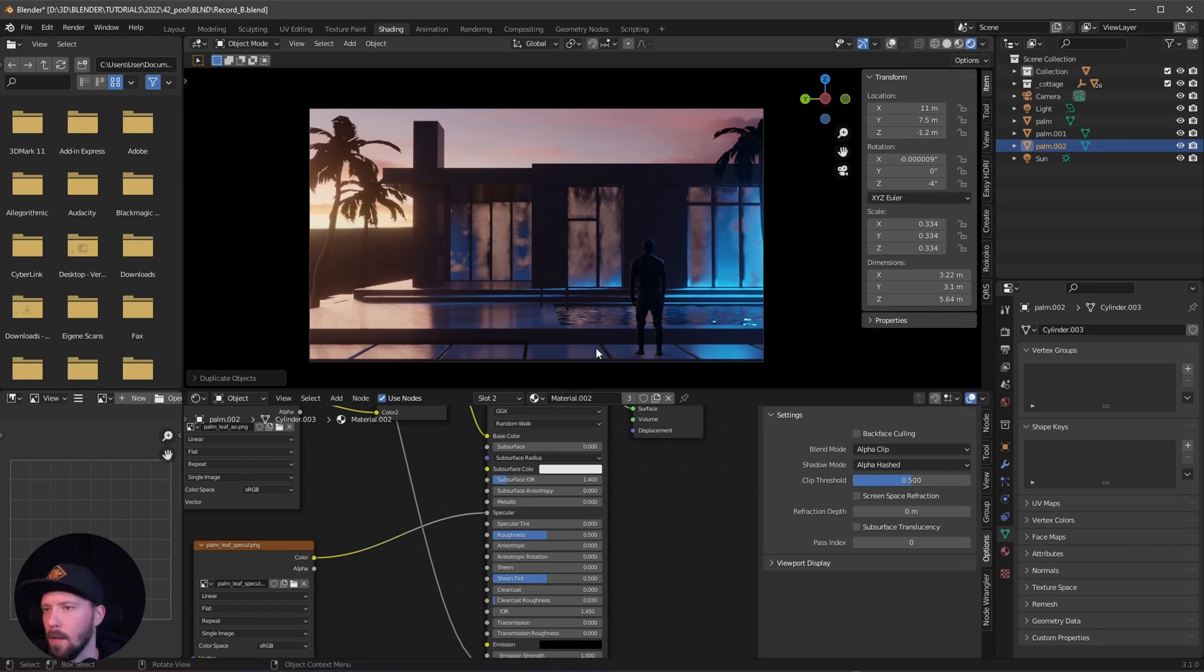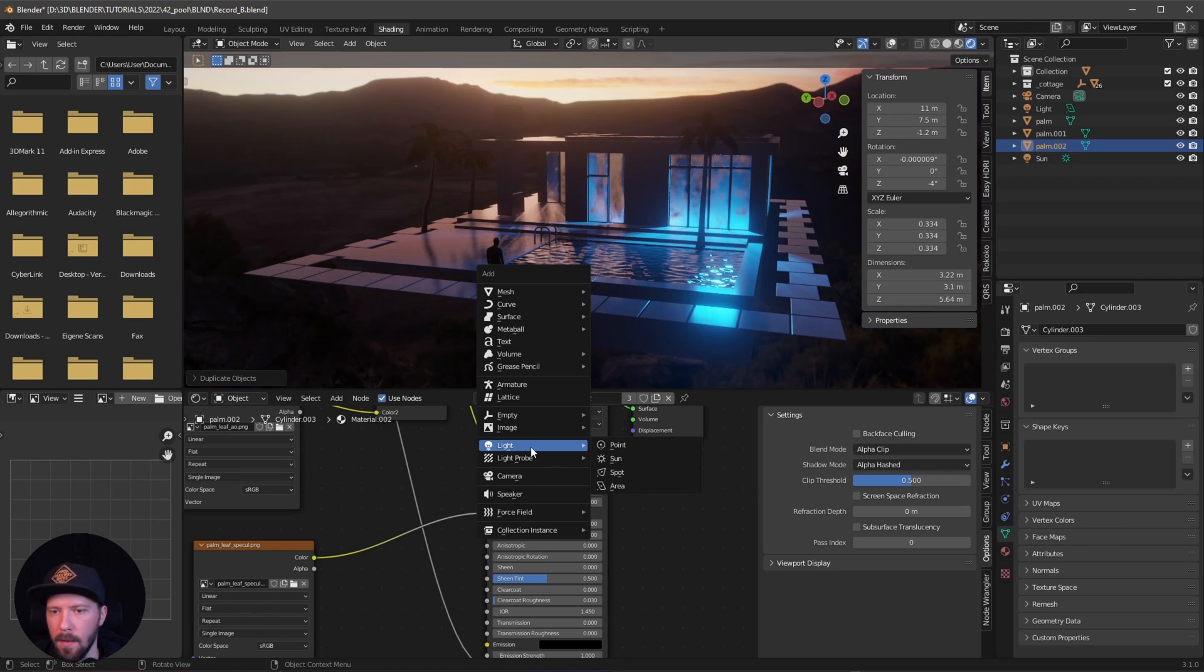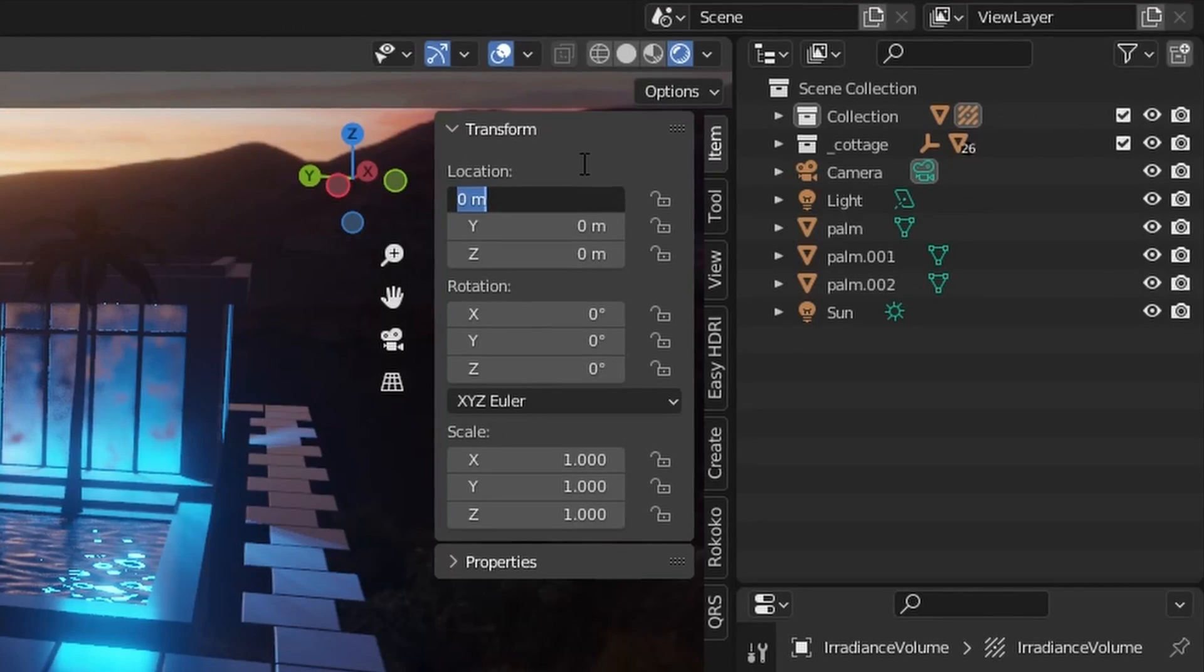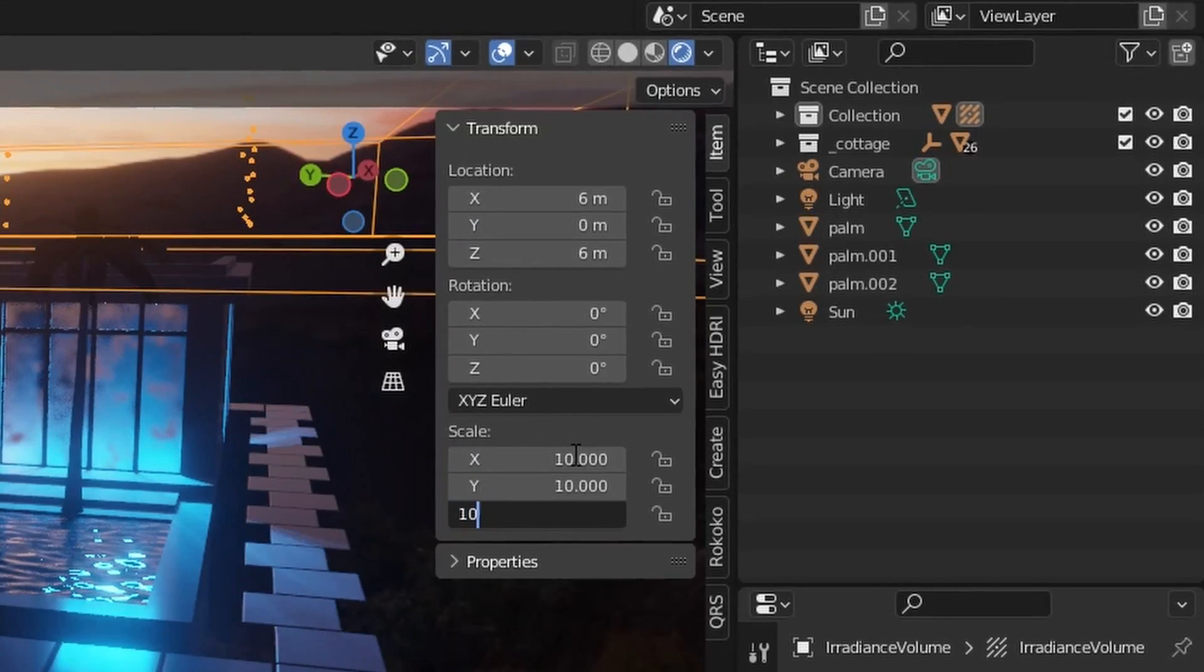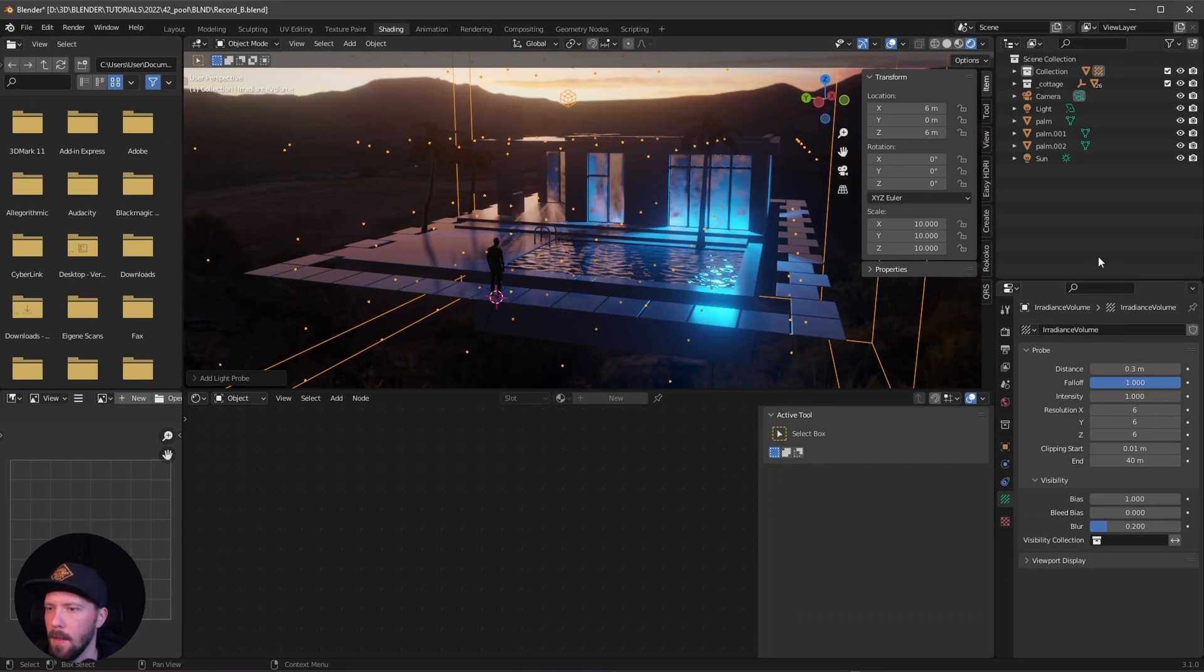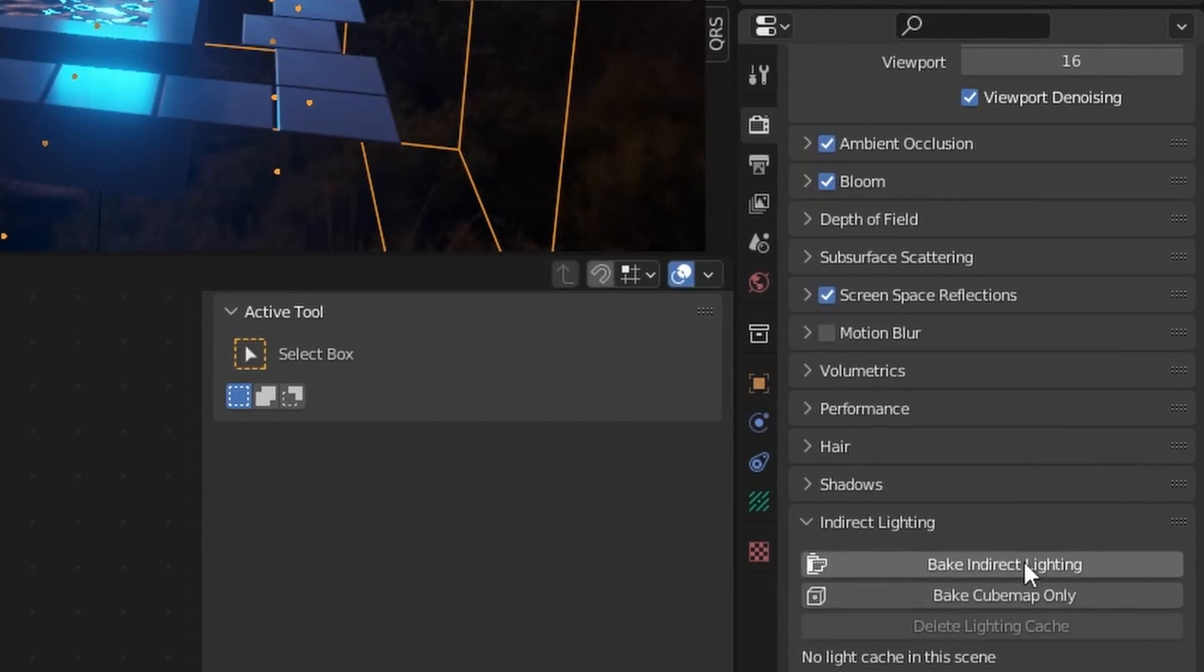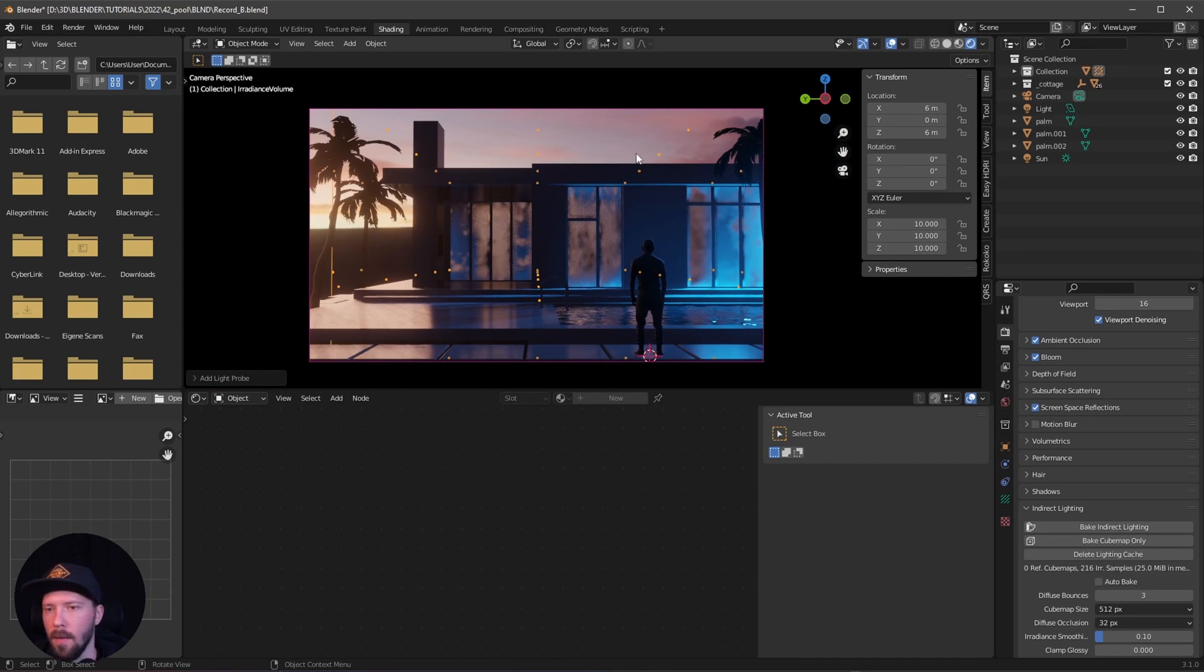Now we can improve some stuff. First, let's create a light probe irradiance volume. I want to put the irradiance volume to 6 in the X and 6 in the Z value, and scale this to 10 by 10 by 10. Change the resolution to 6 by 6 by 6. Now we can go into the EV settings and go into indirect lighting and bake indirect lighting. That will improve the light here in the front of our guy.